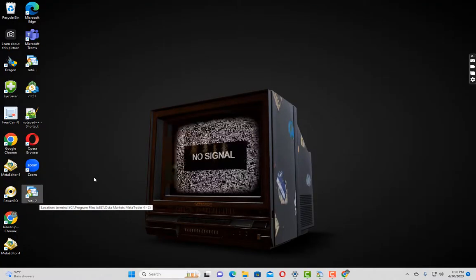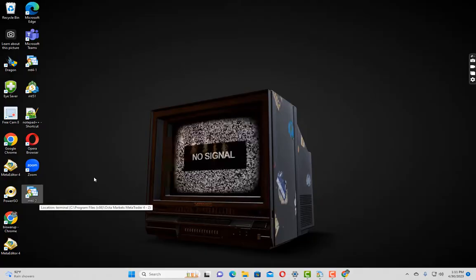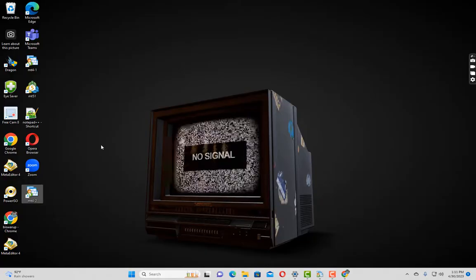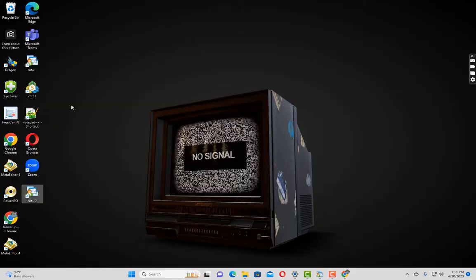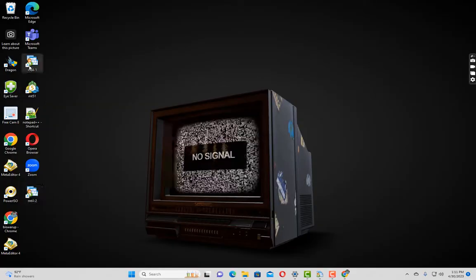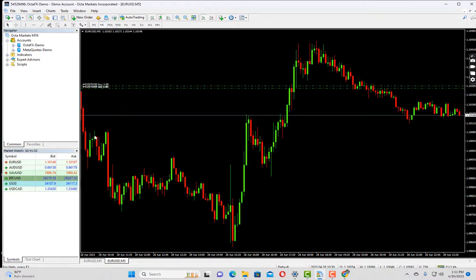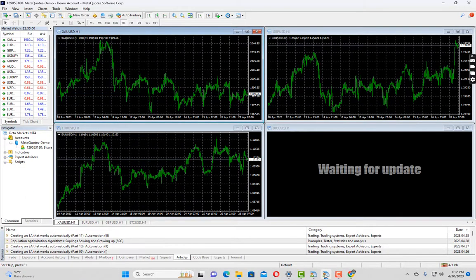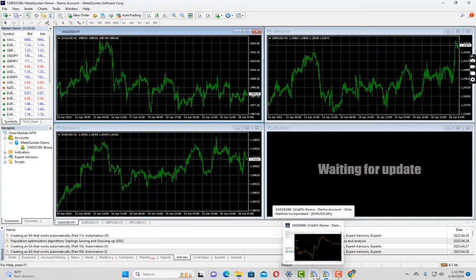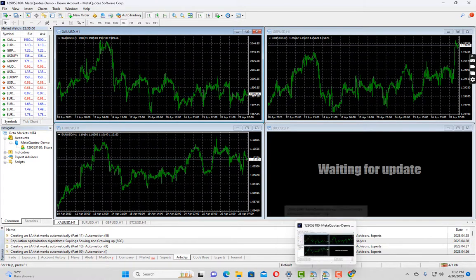Now here is our final step to verify the setup. Let's check if it opens a separate terminal when there is already an MT4 terminal open. Let us open our main terminal which was installed previously. Now let me open our second MT4 terminal which is MT4 hyphen 2. As you can see there are two MT4 icons in the taskbar — the first is our original MT4 terminal and the second is our newly created MT4 terminal.